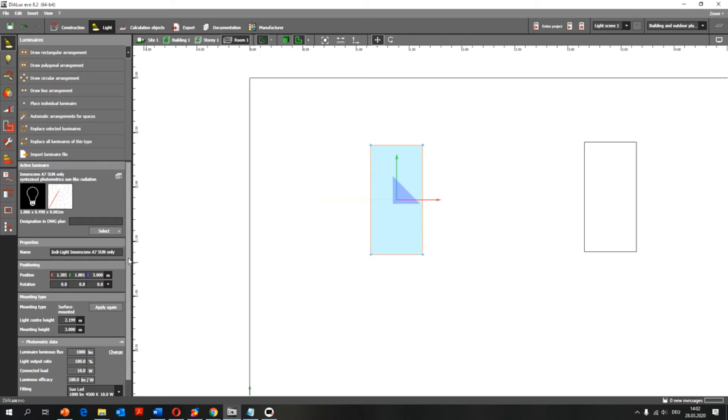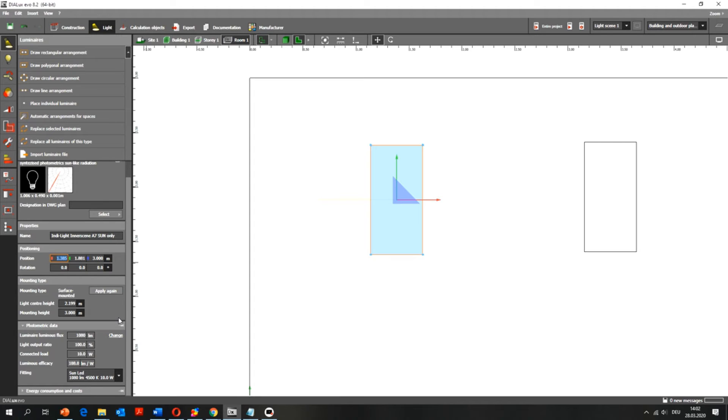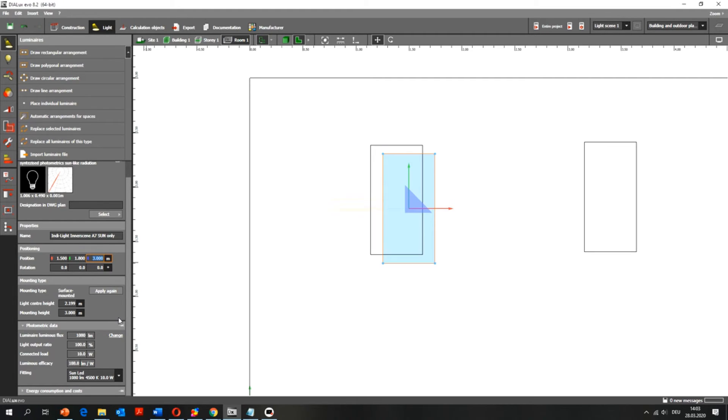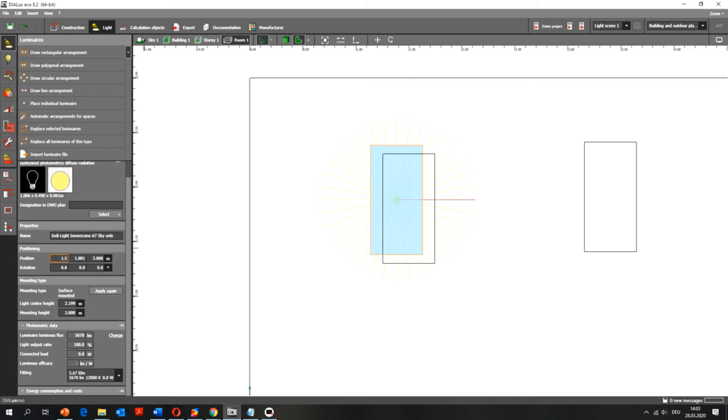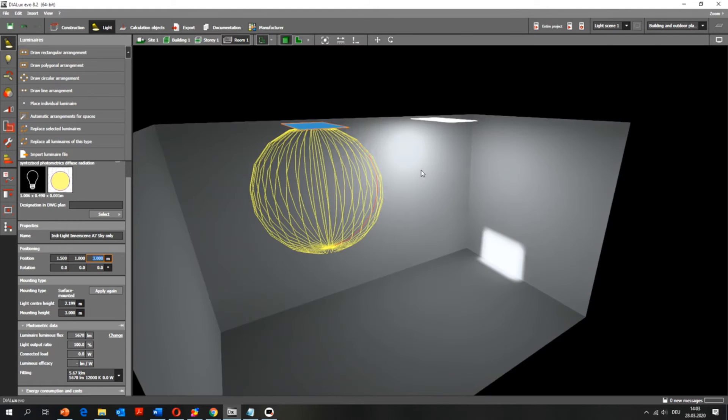What I like to do is I use the position to place them correctly. So I'll put them at 1.5 and 1.8, and I'll do the same with the other fixture. So now I'm sure they're exactly in the same position, and I can run the simulation again.